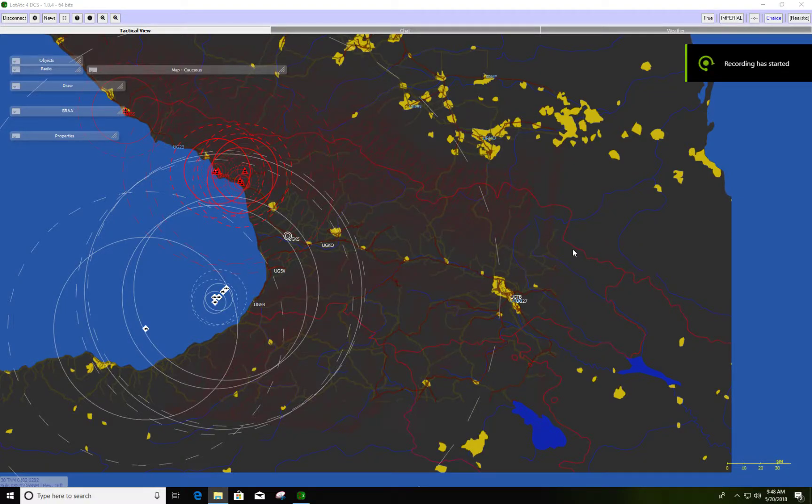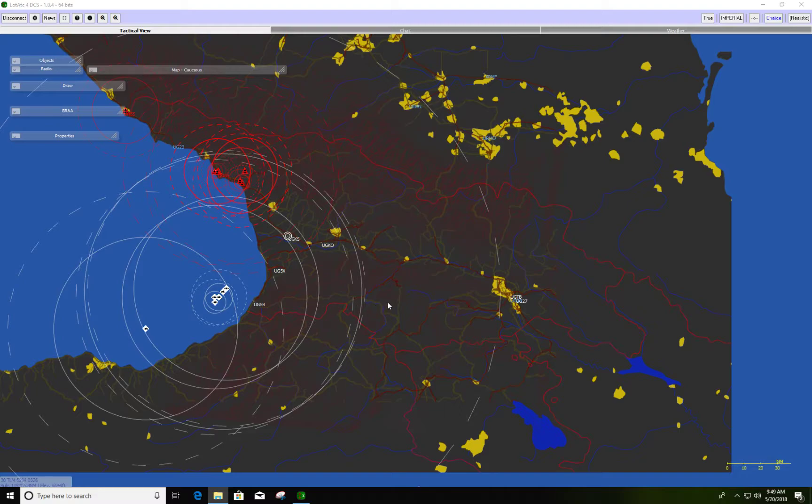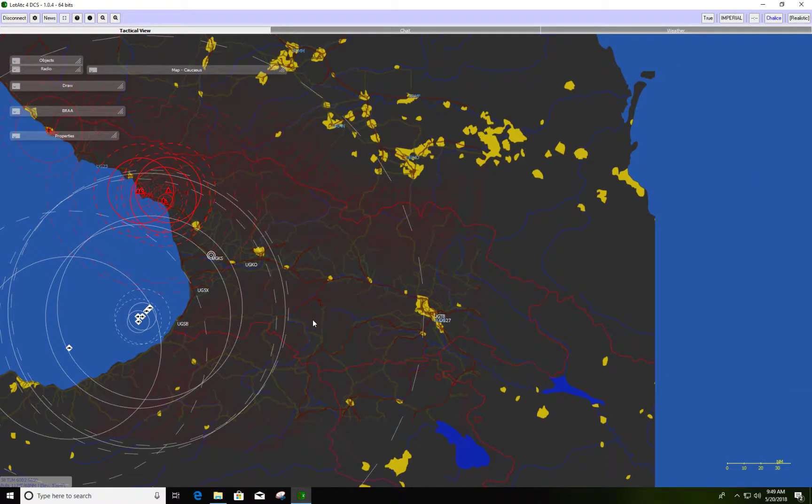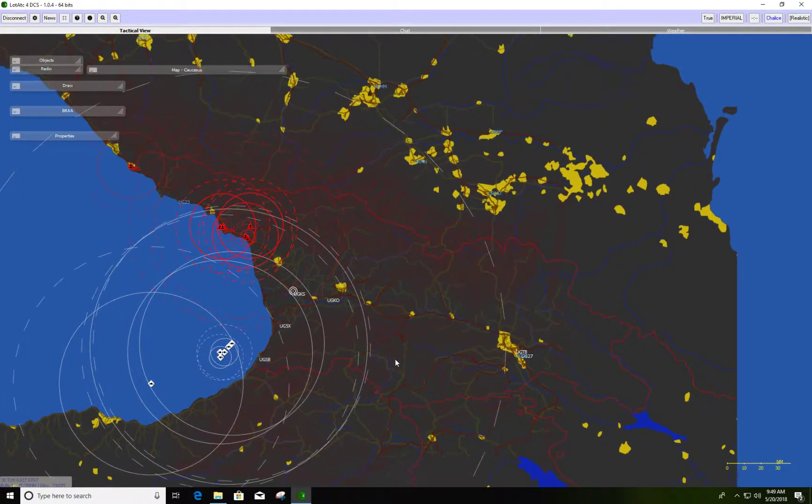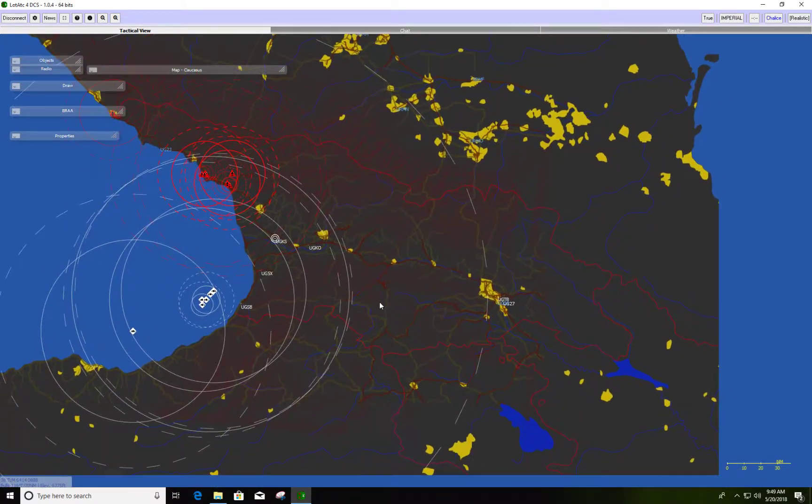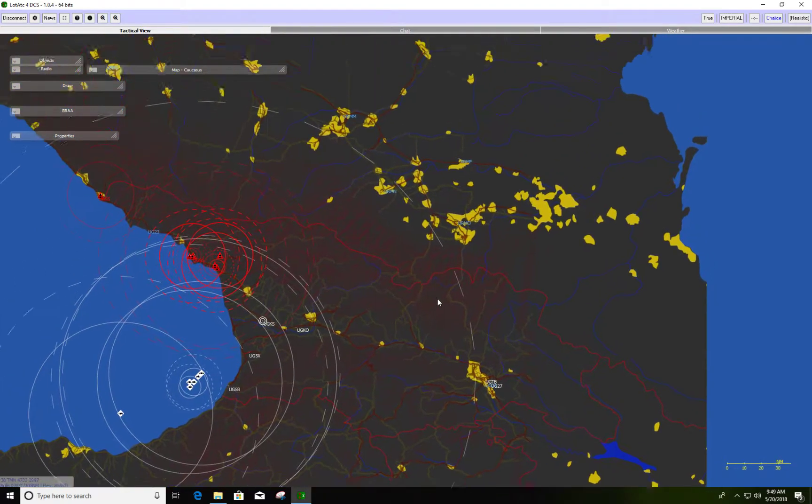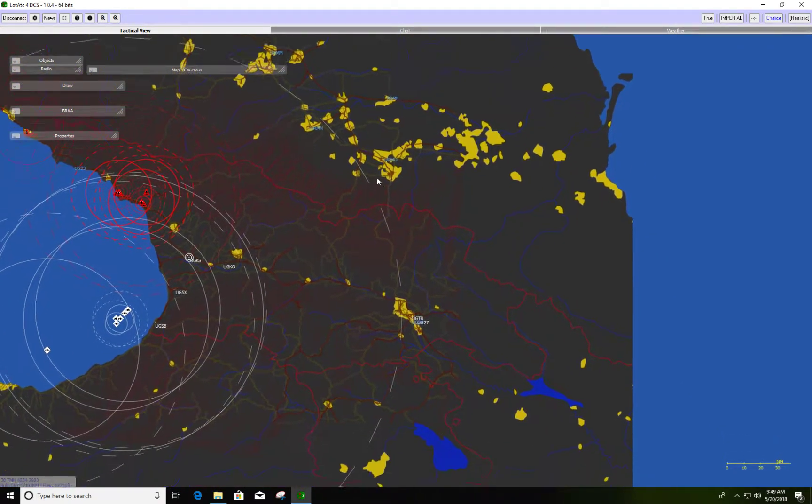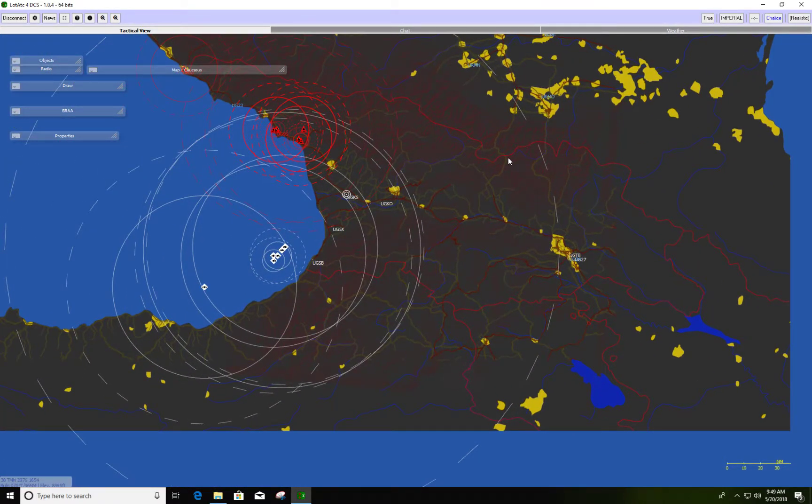When you first start the program, this is basically what you're going to see. Now if you're like me, you probably don't want to see all these options. While they are good, it's basically going to clutter up, especially when you have several aircraft in the same vicinity. Right now we don't have aircraft up on the server, but that's okay because this is just a video to show you how to remove some of these features and clean up the interface.